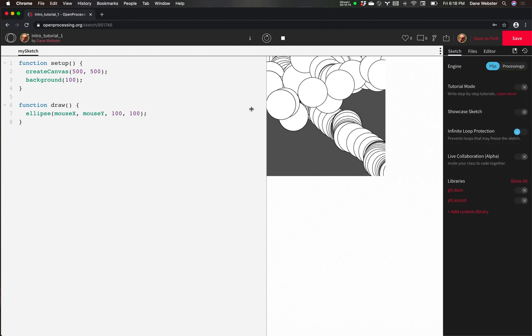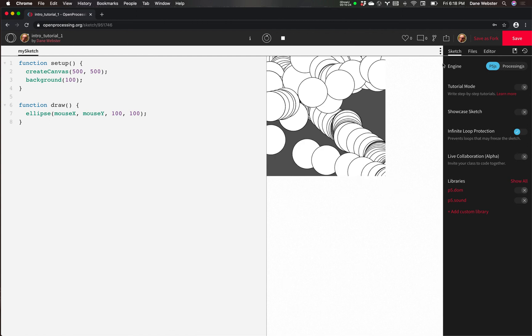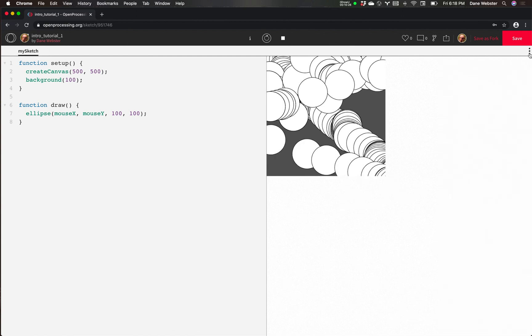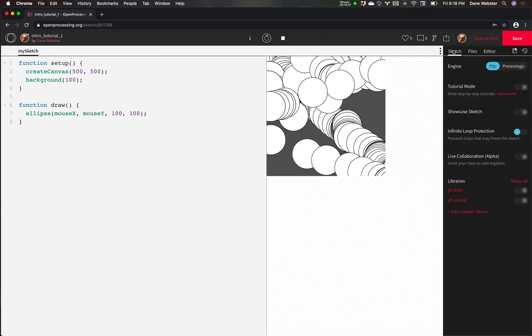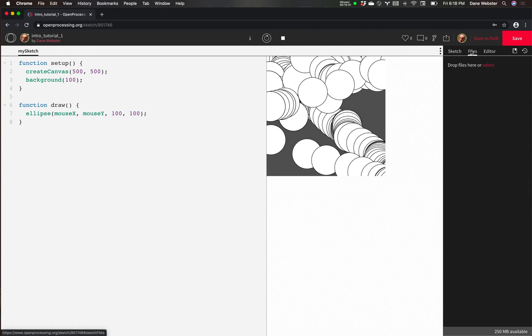Okay. So let's recap. You have a sketch. The default is setup and draw, which Processing is always going to have. We have a little tab over here where we can change some of the info for sketch. Most of it we'll leave alone.